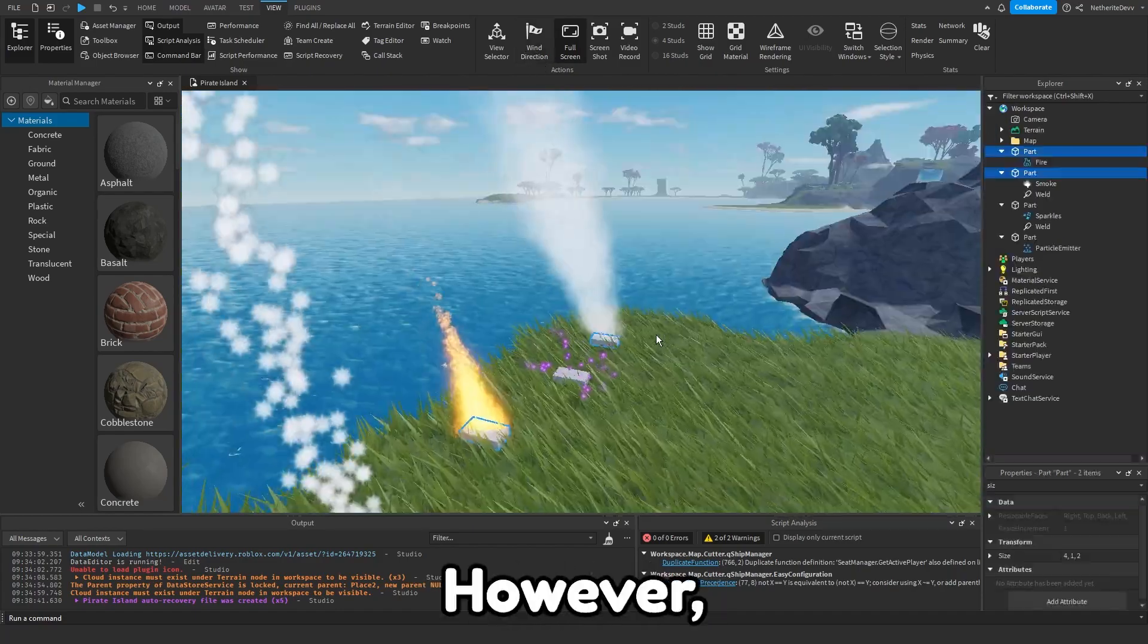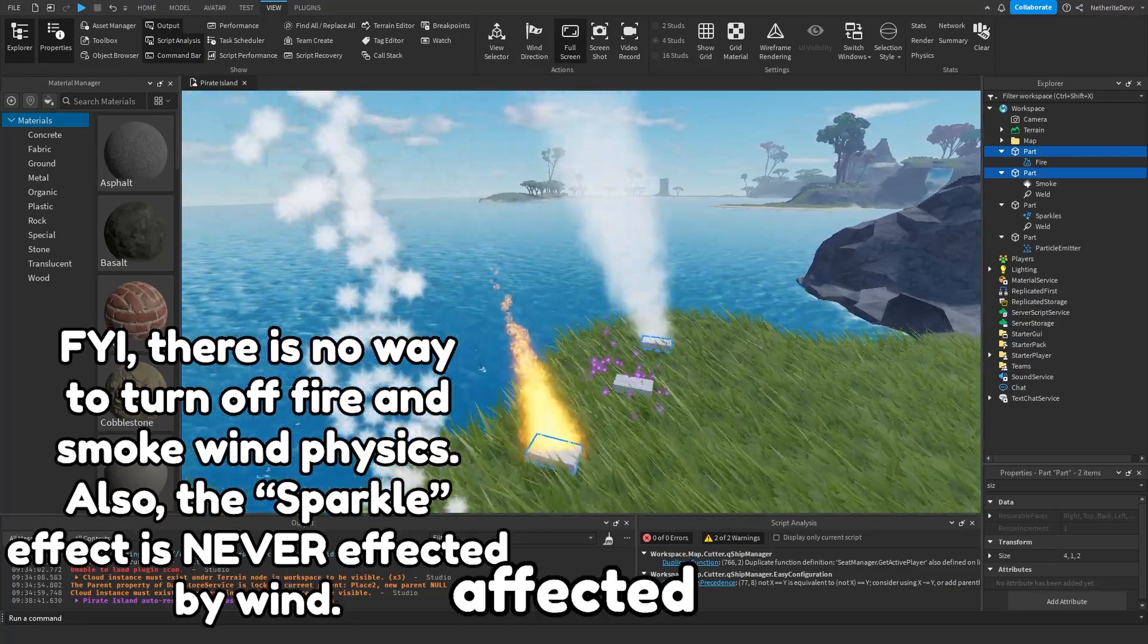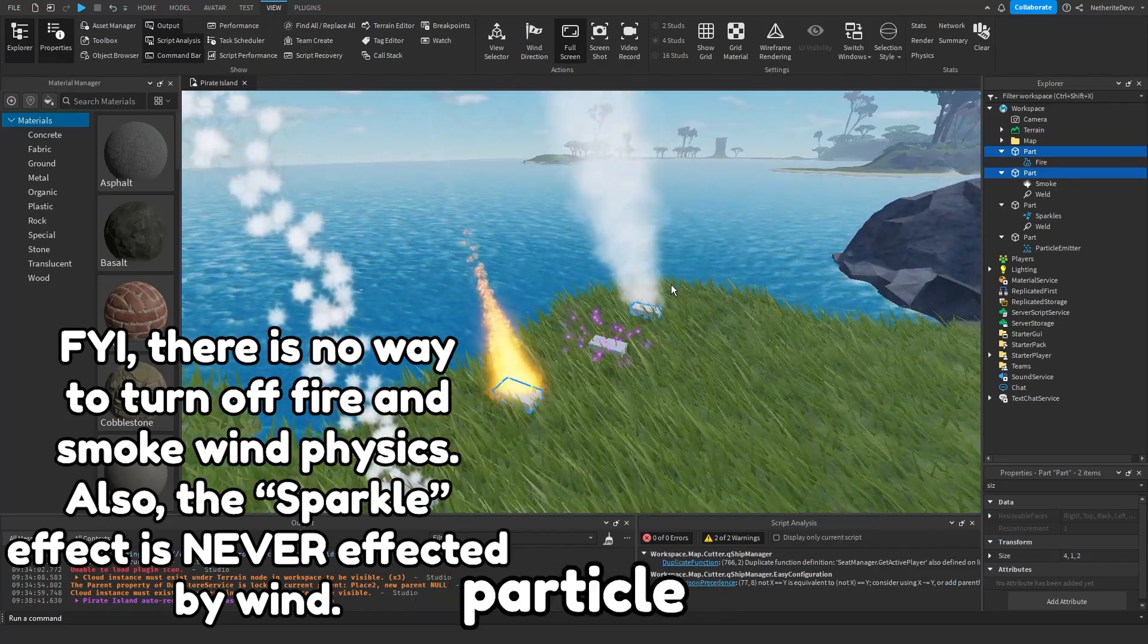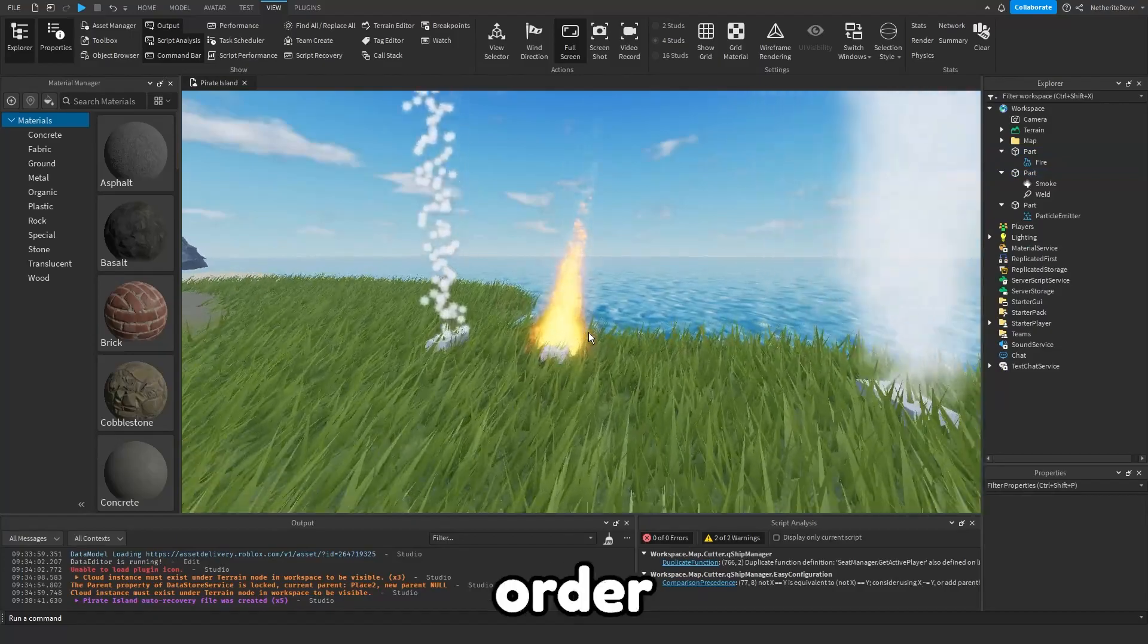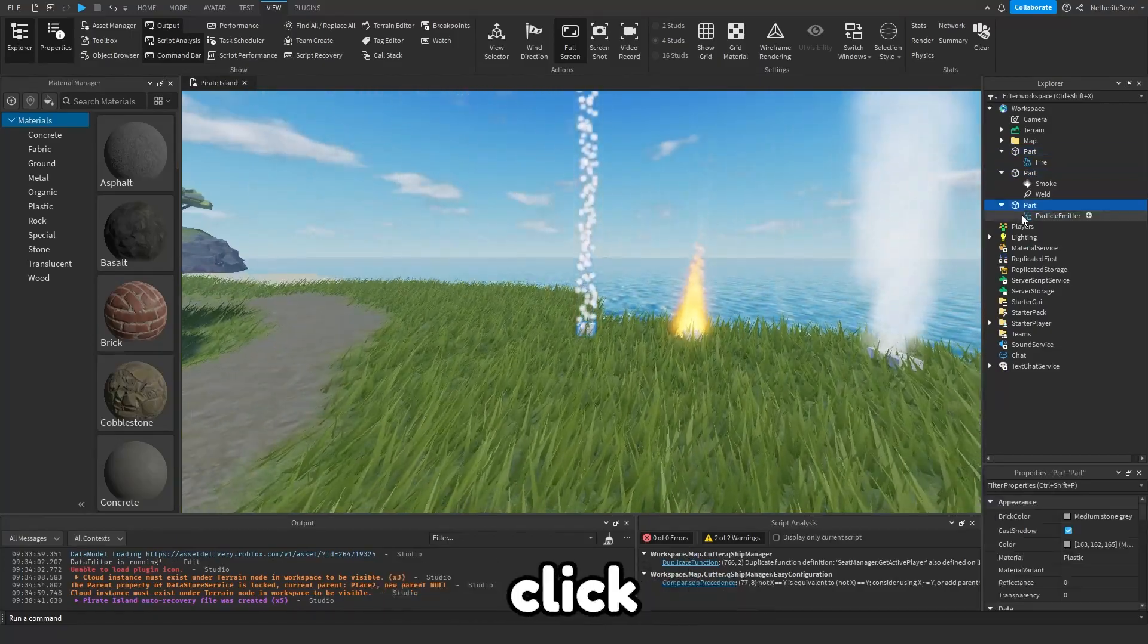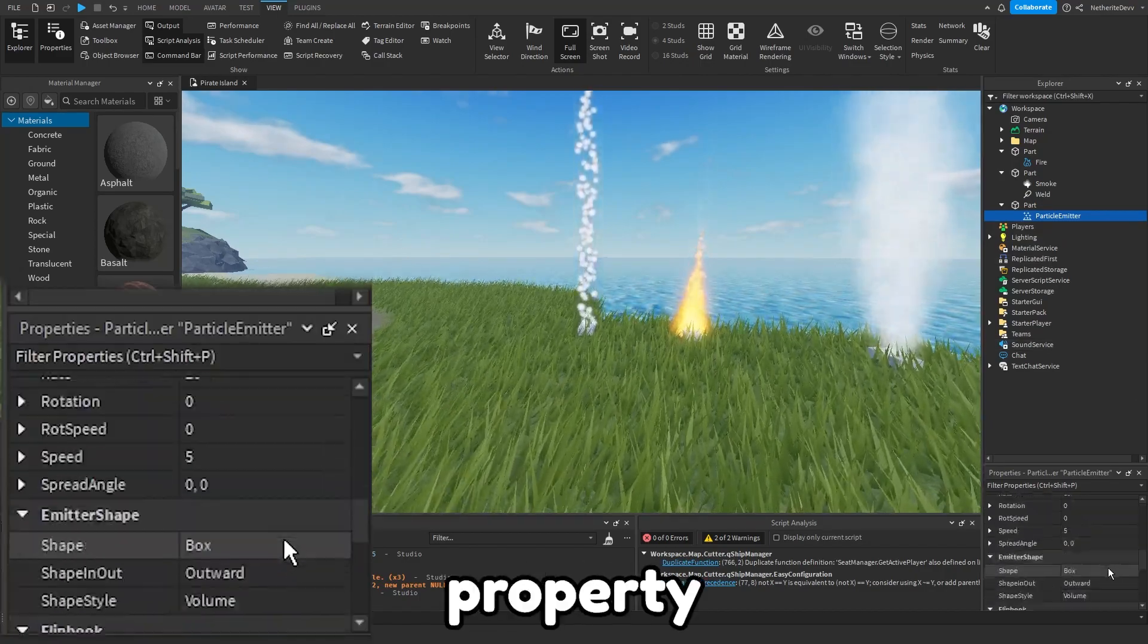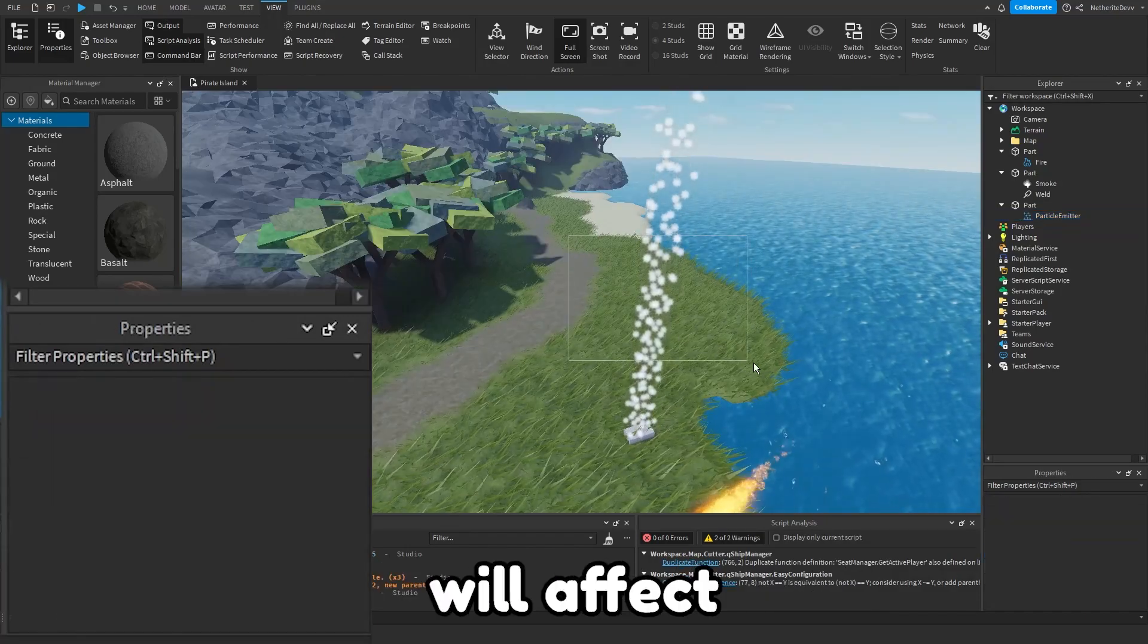However, unlike the smoke and fire effect, particle emitters are never affected by the wind by default. So if you want your particle emitter to have wind physics, this is how we do it. In order to make the particle emitter affected by wind, what we need to do is click on the particle emitter and we are going to find the property that says wind effects drag. Now the wind will affect the drag.